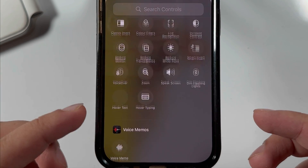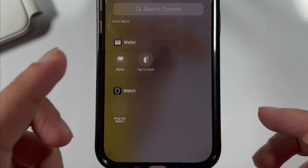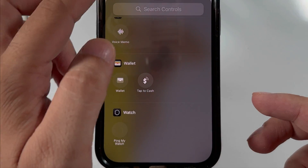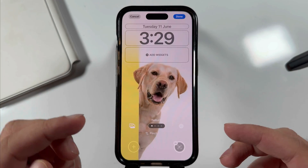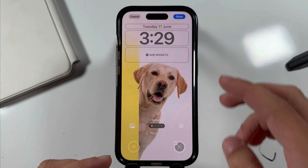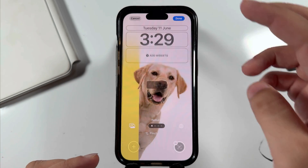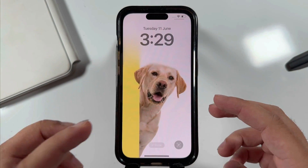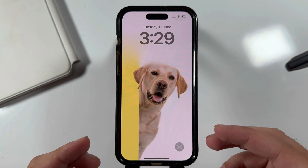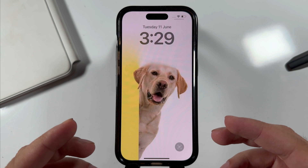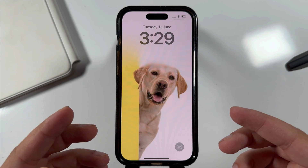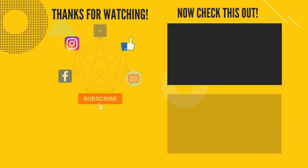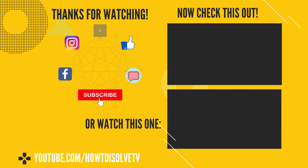That's it. Don't miss sharing your suggestion for what shortcut you would like to set on the lock screen in the comment box. I hope you like this video. Don't miss to like, share, and subscribe for more upcoming videos.